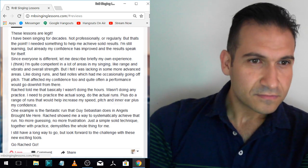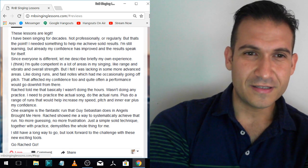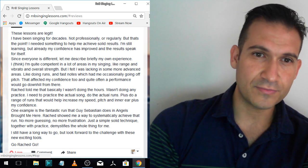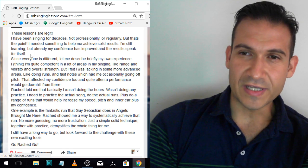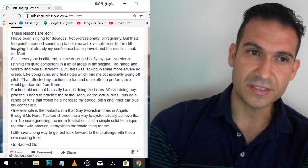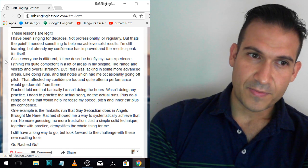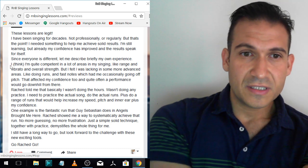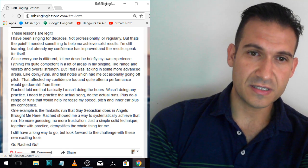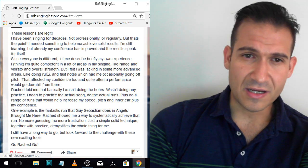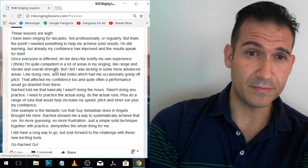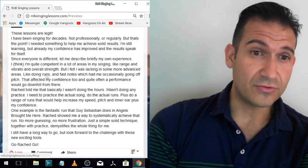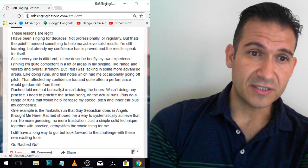These lessons are legit. I've been singing for decades, not professionally or regularly, but that's the point. I needed something to help me achieve solid results. I'm still learning, but already my confidence has improved and the results speak for itself. That's great that his confidence improved and he feels like he's getting results. Confidence is a big one. Phil is actually an incredible singer, and sometimes people have confidence issues more than just even the actual skill.